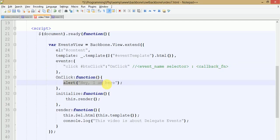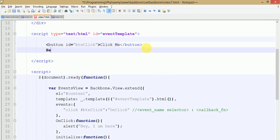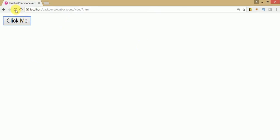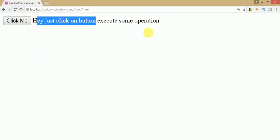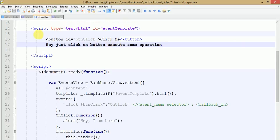We can also append some content - like 'Hey, just click on button to execute some operation.' Save your file, go to the browser and refresh the page. This is the content that we have appended with our template. So this is how we fire delegate events with external templates.